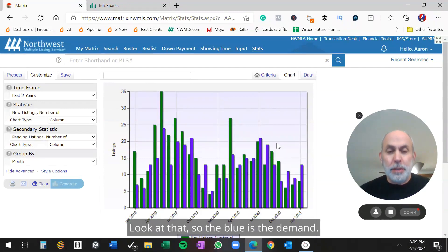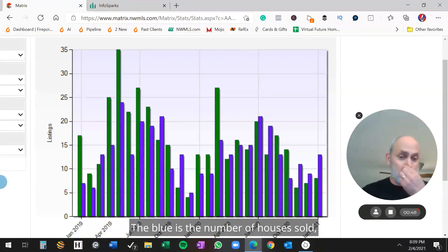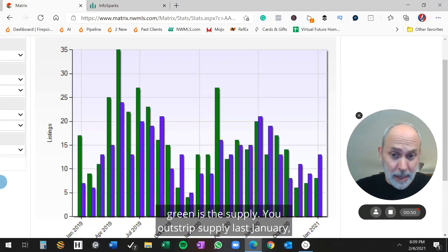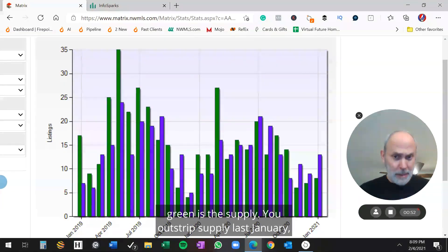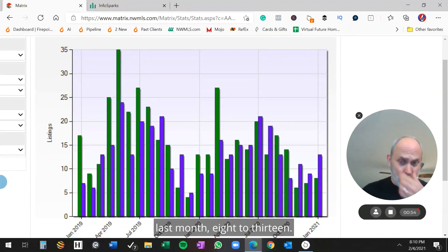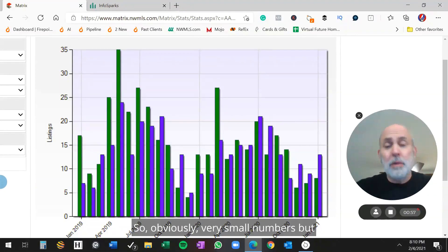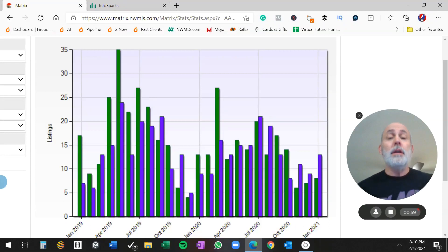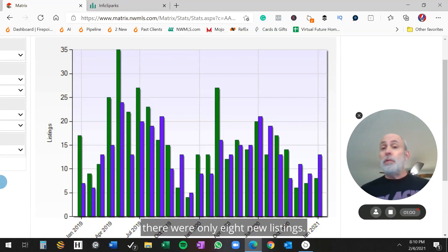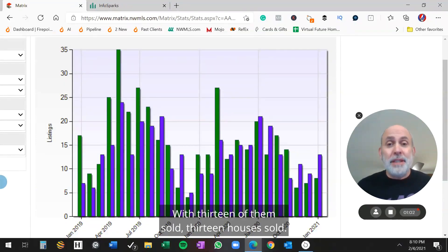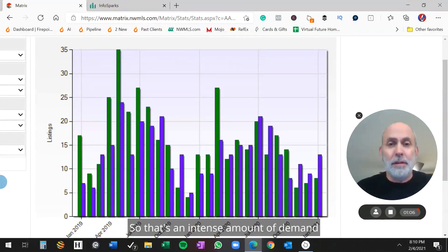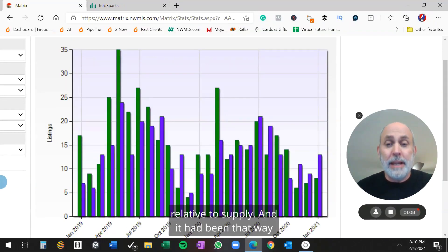So the blue is the demand, the number of houses sold. The green is the supply. You outstrip supply last January, last month, 8 to 13. Obviously very small numbers, but there were only 8 new listings with 13 of them sold, 13 houses sold. So that's an intense amount of demand relative to supply.